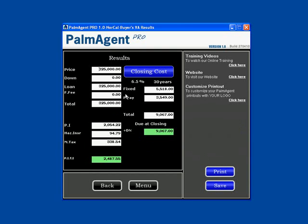That's a quick tutorial over the Buyer's Quick Estimate with the VA Loan using Palm Agent Pro. To learn more, please view our other training videos or contact your local title rep.